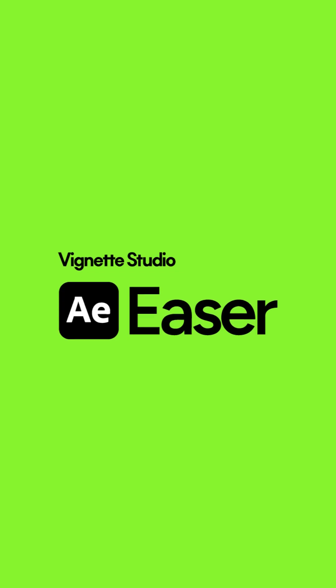Easer is designed to make your animation workflow faster, smoother, and more precise. That's it for now. See you in the next plugin walkthrough.